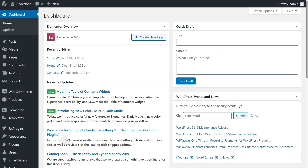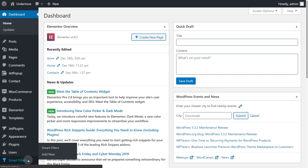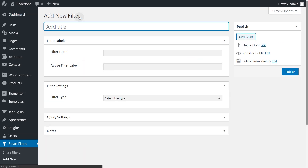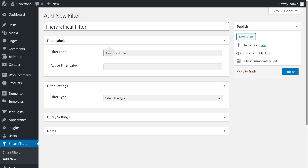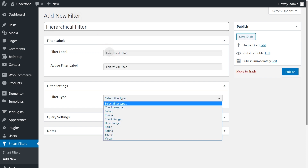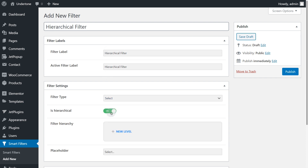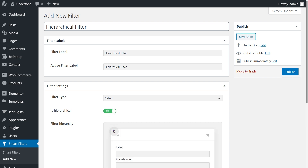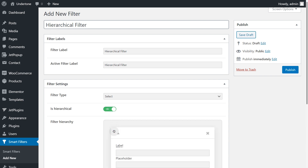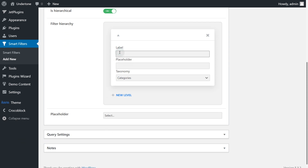Shall we get started? Go to Smart Filters, Add New, give a title to your filter and add the labels. Choose Select in Filter type settings and toggle the Is Hierarchical mode on. As you can see, now you can add levels of filtering. Let's press on the plus icon to start adding. Type in the label of the first filter — in my case it's Category.